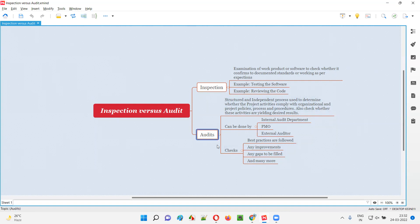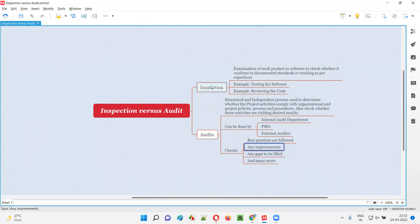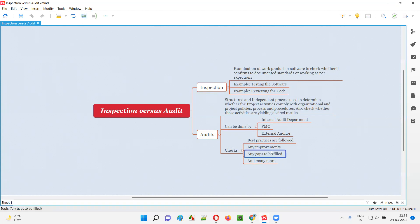There are many examples of what can be checked as part of audits: whether best practices are followed in inspections, whether any improvements can be made, any gaps to be filled, or any problems in the current inspection processes. What best practices can be followed so that better results are achieved from inspections? All of this falls into audits.